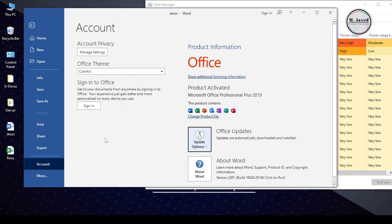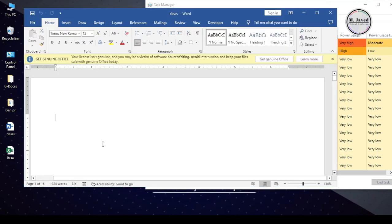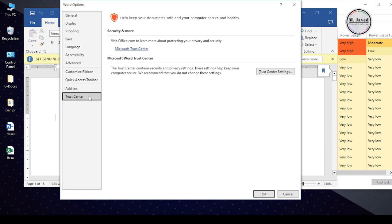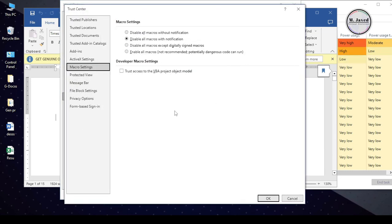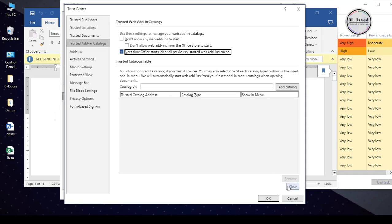Then I used another method which is cleaning Office cache files. And to do that, you need to go to Trusted Add-Ins Catalog. Under More, select Options. Then select Trust Center. Then click on Trust Center Settings. And here, check this checkbox and clear it. Well, either method didn't work for me.